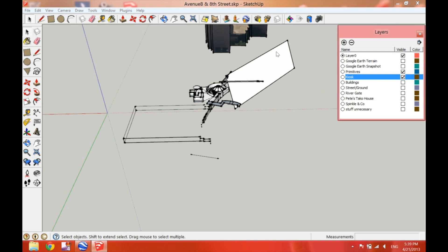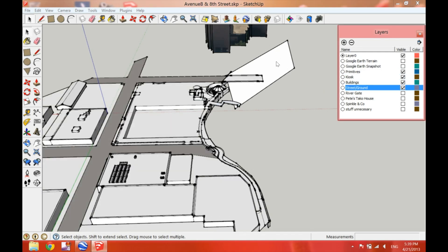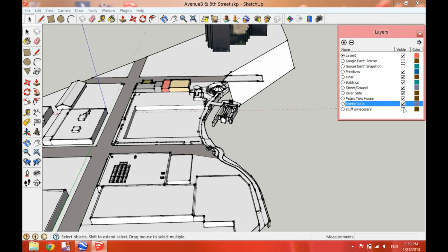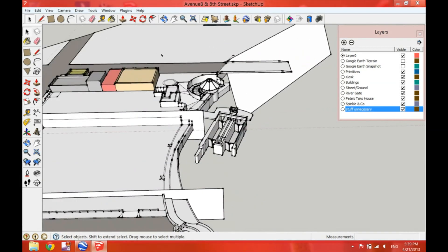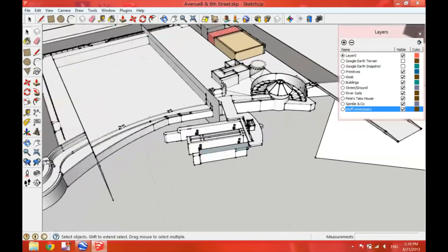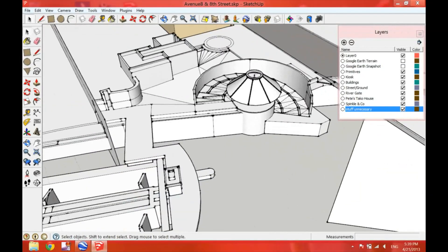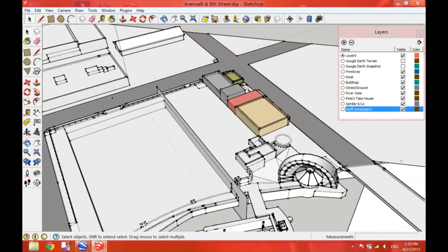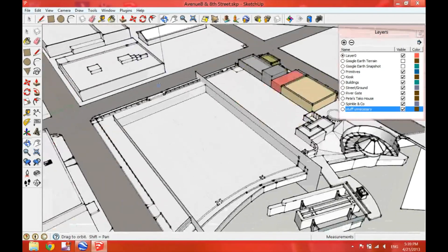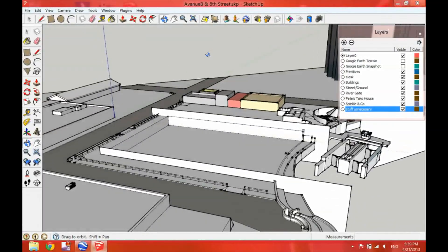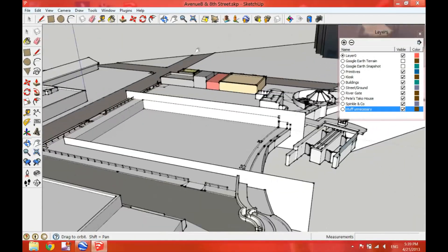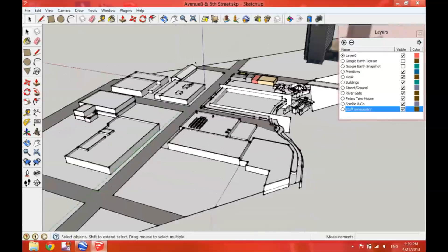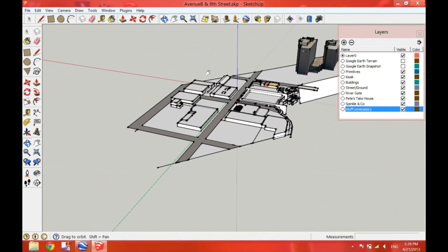You can see up there the AT&T building. And as I keep on turning on layers, you keep seeing new stuff added to the model. And again, it's about the level of detail that you decide to go with when you start modeling the worksite.